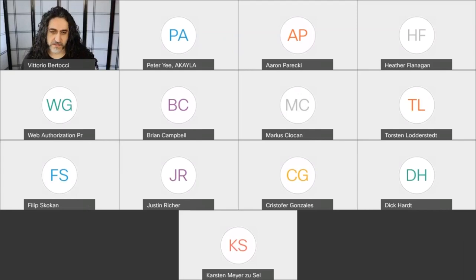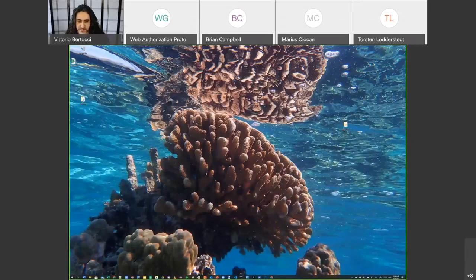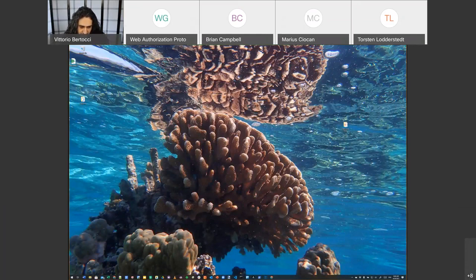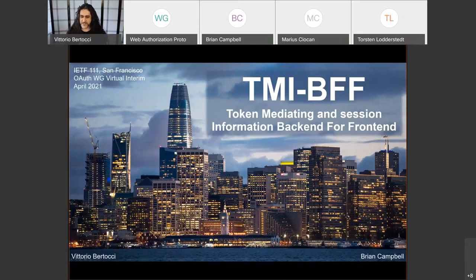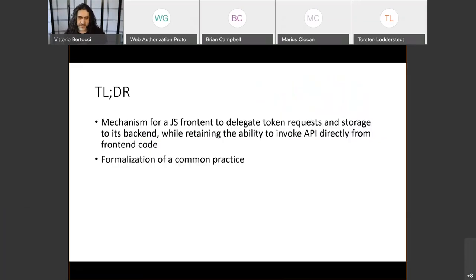Thank you, Rifat. Here is my beautiful screen — that's a picture of Fiji which I miss very much. The picture is courtesy of your official photographer of the identity world, Ryan Camber. Today we're going to talk about the Token Mediating and Session Information Backend for Frontend — TMI BFF — which is a mechanism for a JavaScript app that happens to have a backend.